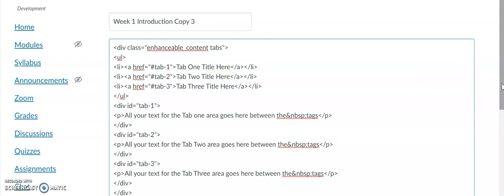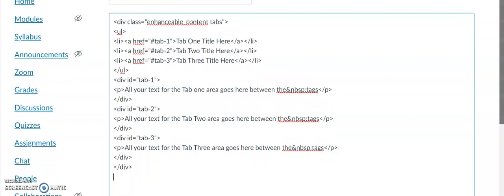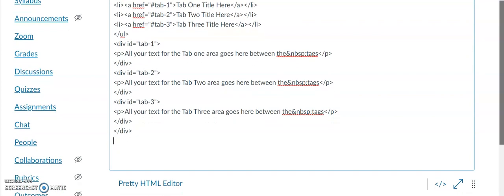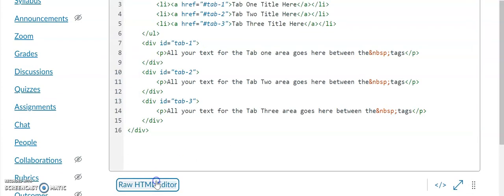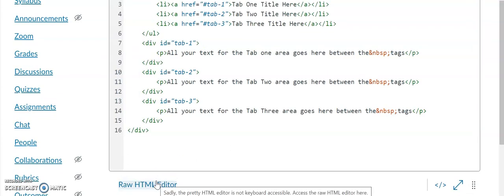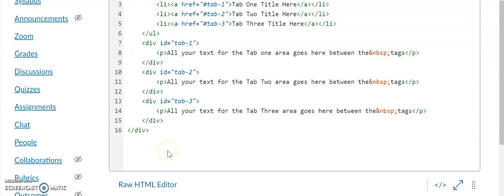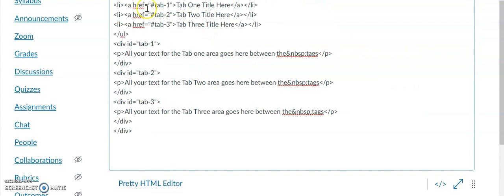I've included all of these codes on my blog — you can copy and paste them from there. You can switch from the raw HTML editor to the pretty HTML editor. The pretty HTML editor contains three different colors, but I prefer the raw HTML editor; it's just easier for me to navigate without all of the colors.